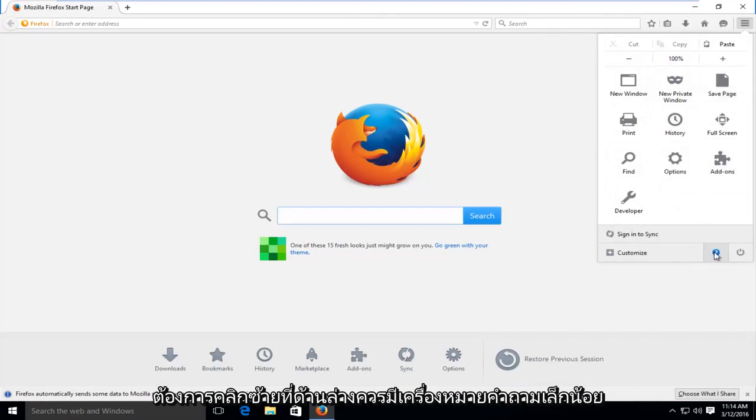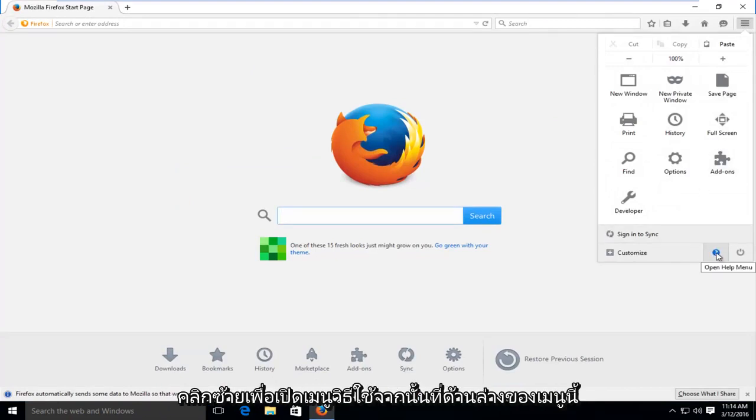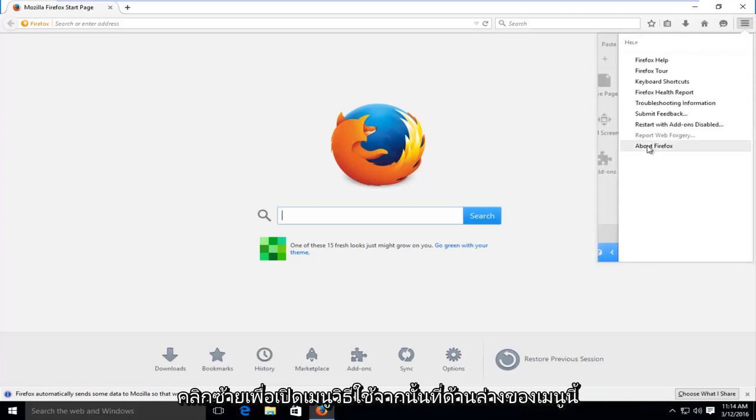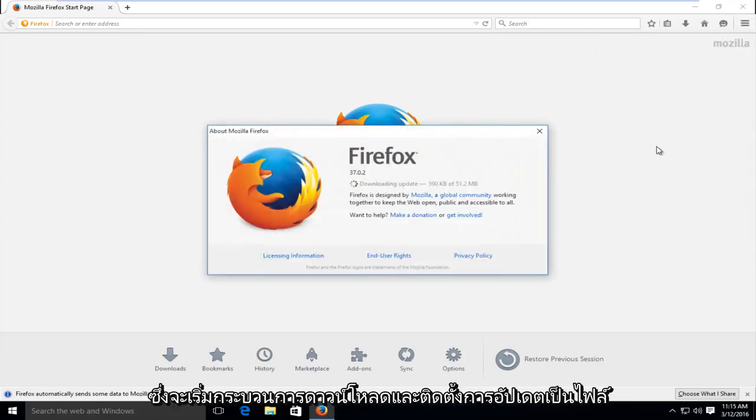At the bottom there should be a little question mark. Left click on that. This will open up the help menu. And then at the bottom of this list, we see there is an option that says About Firefox. We want to left click on that.